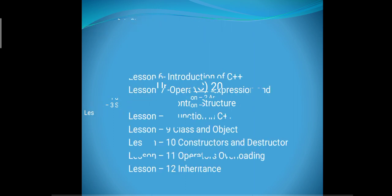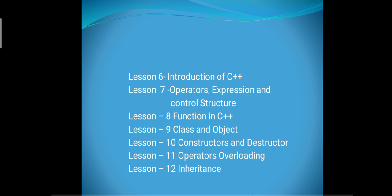We can discuss each chapter in the next section. Now unit number 2, C++, has Introduction of C++, Operators Expression and Control Structure, Function in C++, Class and Objects, Constructor Destructor.